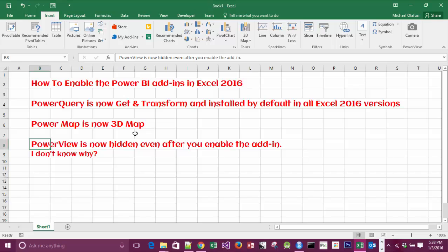doubly hidden. Even after you enable it, you still have to go and unhide it. Okay, so let's start. First of all, let's say you don't have them enabled or you're not